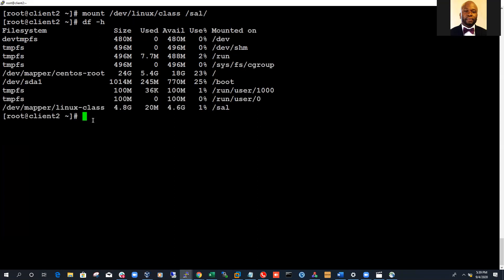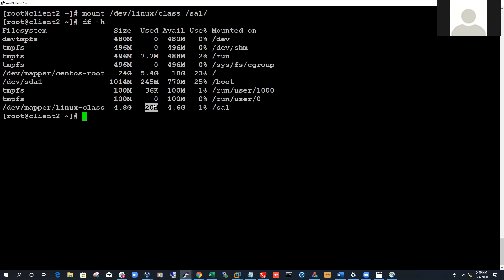Quick question — what is that percentage Linux always takes away? It's reserved for something in the system. We gave it 5 gig but it used about 20 megabytes. There's something reserved — I can't remember exactly what it's for, but every time you create a logical volume or mount a file system, some part of that file system is reserved.